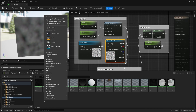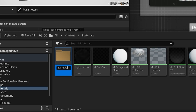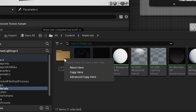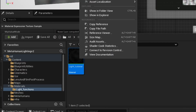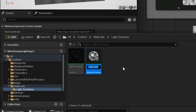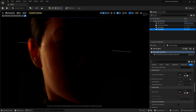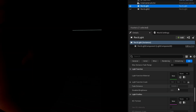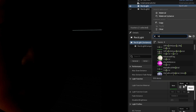In my Content folder I create a new folder called 'light functions' and drag my light material into it. Next I create a Material Instance and name it 'light tutorial 1'. Then I go to the warm rect light, go to Light Function Material, and assign this material instance.